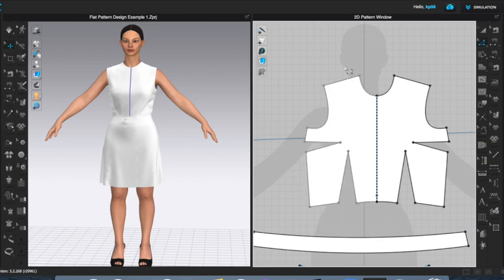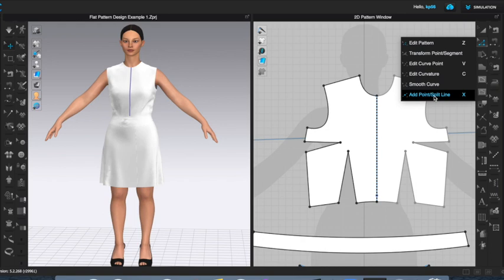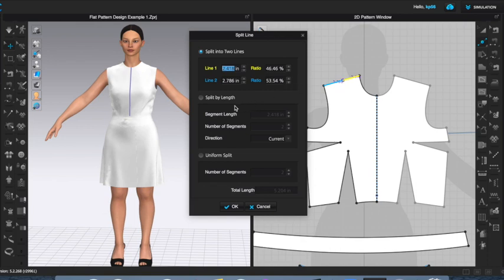The first thing I need to do is designate what will become the center of my new dart on this line. I'm going to come to my edit patterning tool, left click, add point — split line. I'll hover over the line, and as I move the dot left and right, the numbers change, telling you the distance. I'll right-click — there are several ways to split the line. For our purposes, we're going to do a uniform split into two, and hit OK.